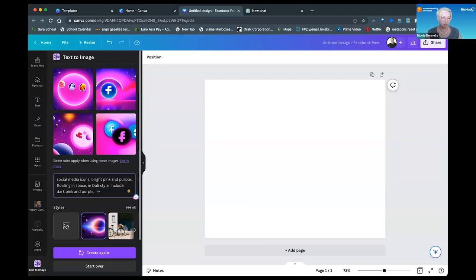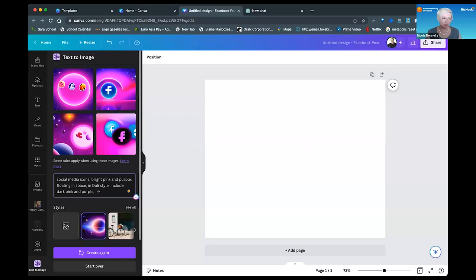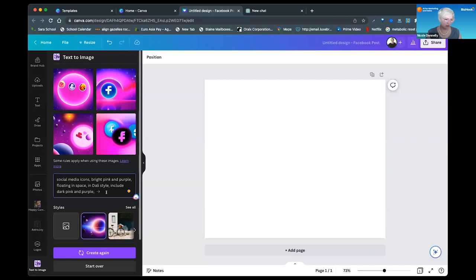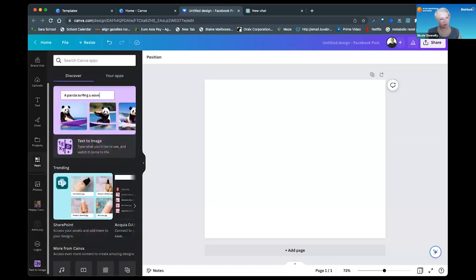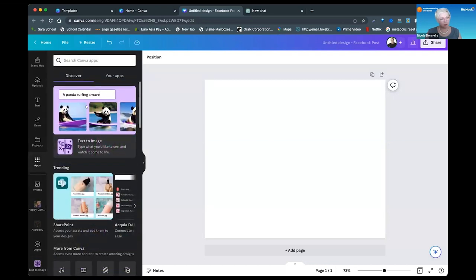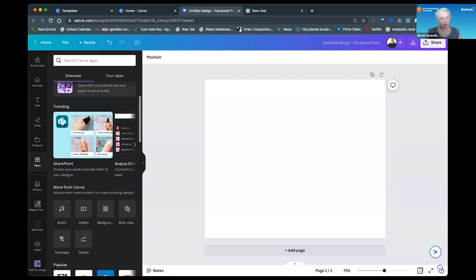Your homework this week is to go to Canva and try this out. A lot of people have Canva accounts and the app is free in there, and you can just experiment with it. On the left hand navigation there's a little apps icon, and it shows the panda. The AI text to image is the first one that usually pops up for people because it's popular right now.